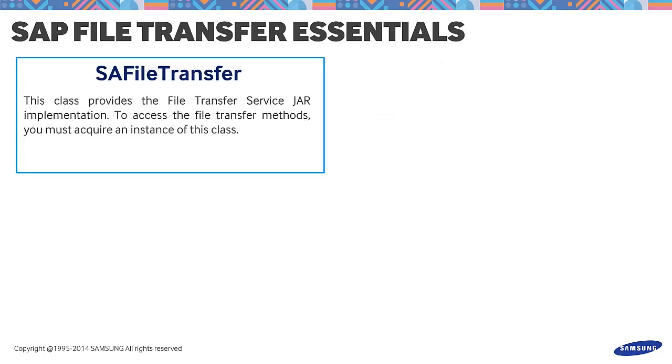Next is the SA File Transfer class. It provides file transfer JAR implementation. You must also define a broadcast receiver for action SAP File Transfer requested on the file receiver side for files to be received. Also, SA Agent and a SA File Transfer EventListener implementation is required.